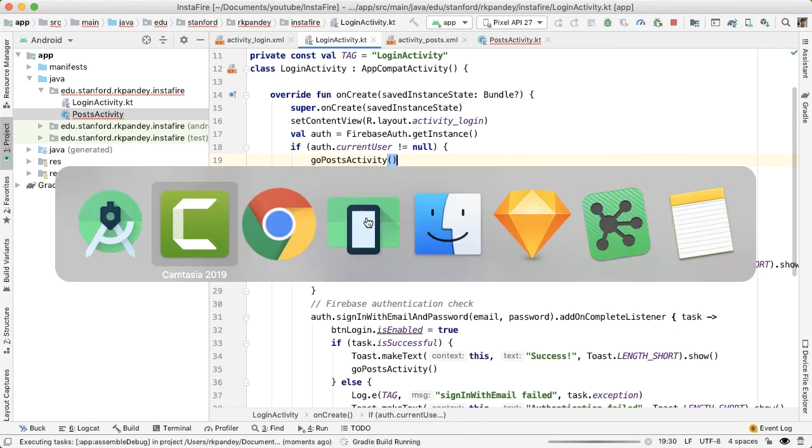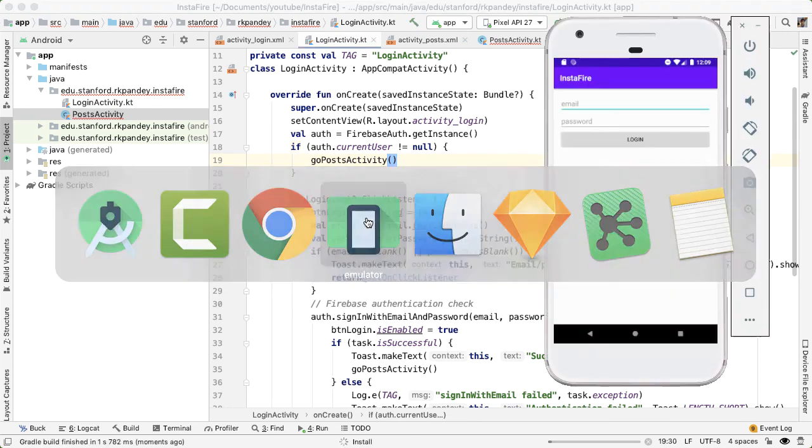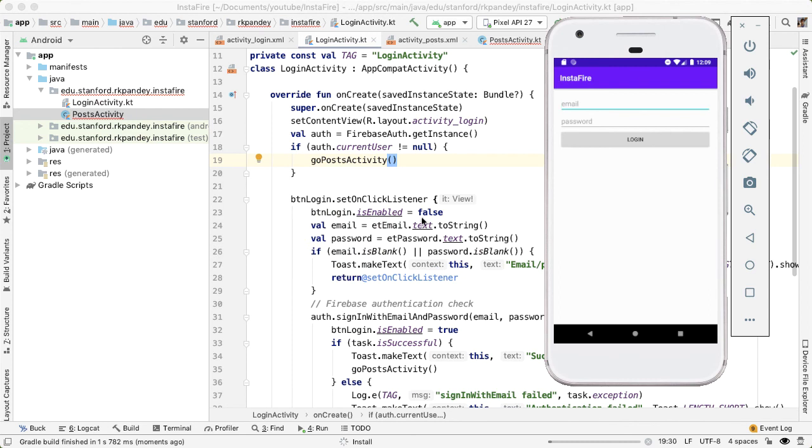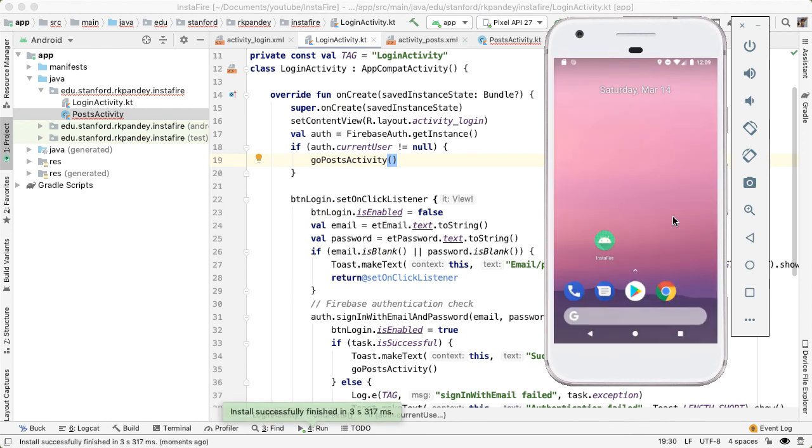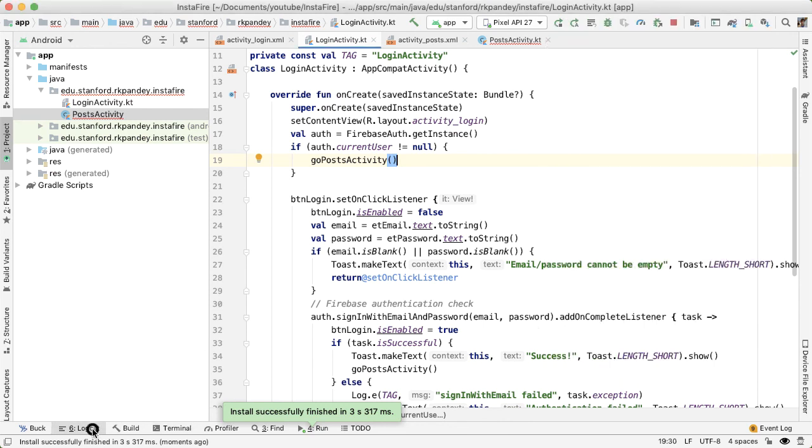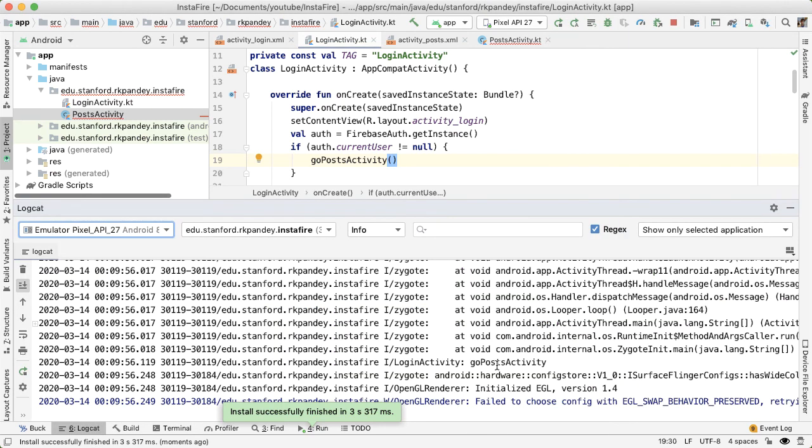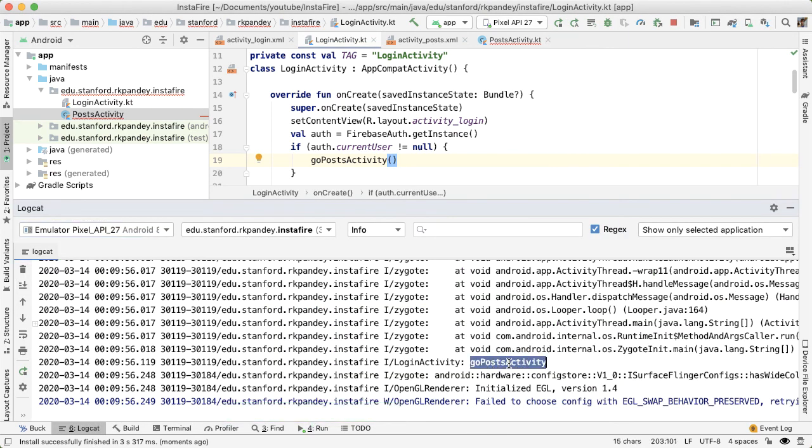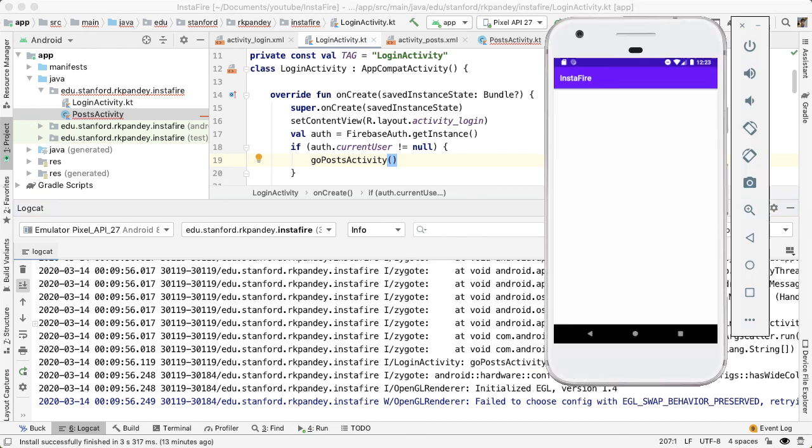Let's try it. So you've already signed into the app. So now when we run it, we should no longer see the login activity and instead navigate directly to posts. And there you can see we are doing that properly. And if we're going to logcat, we should see the log statement for go post activity.